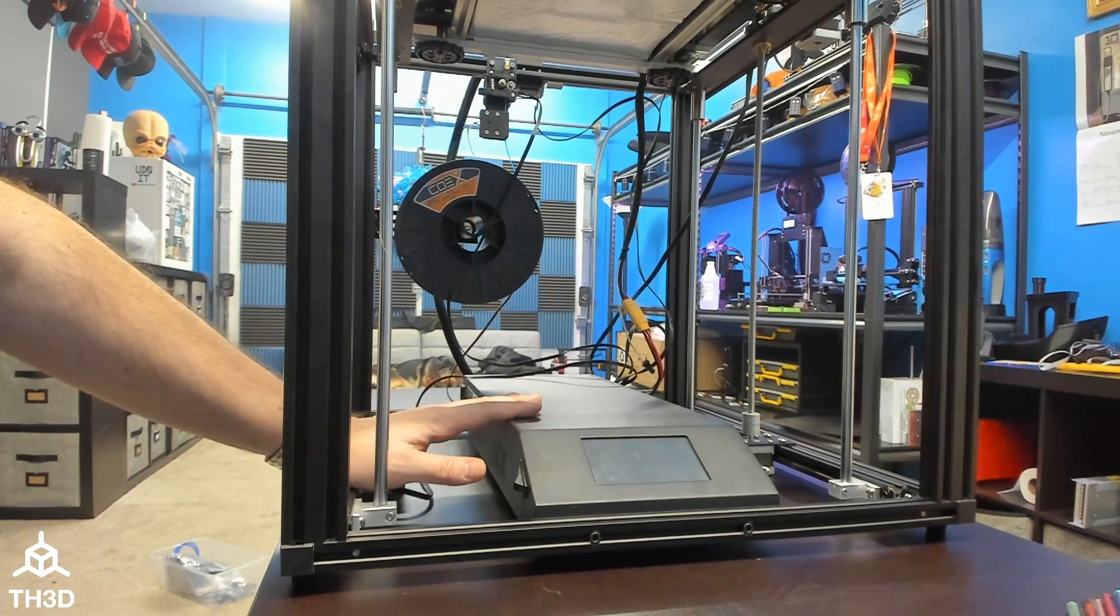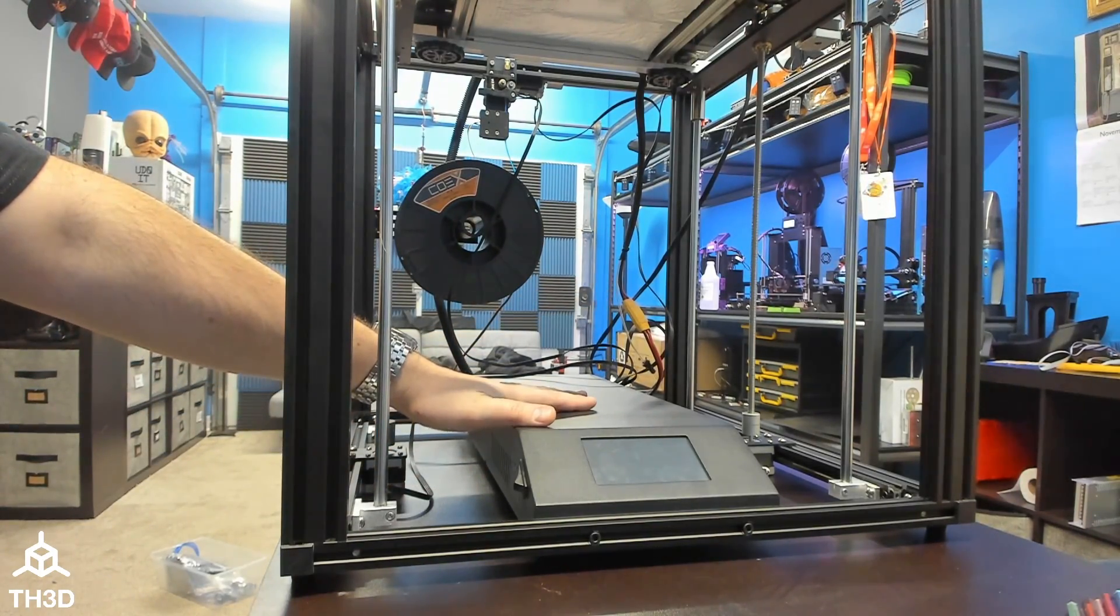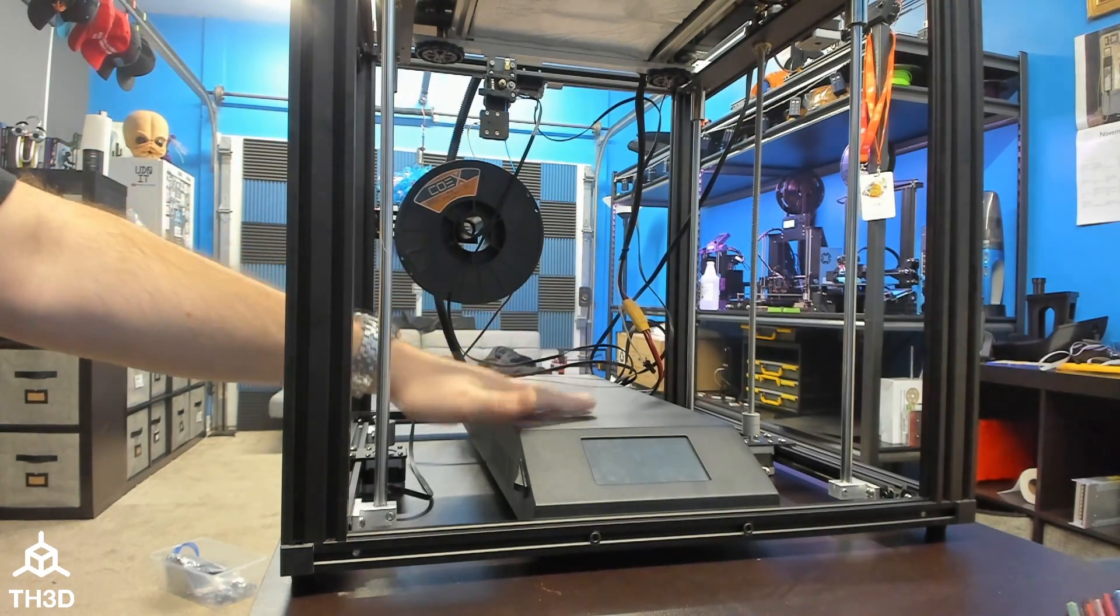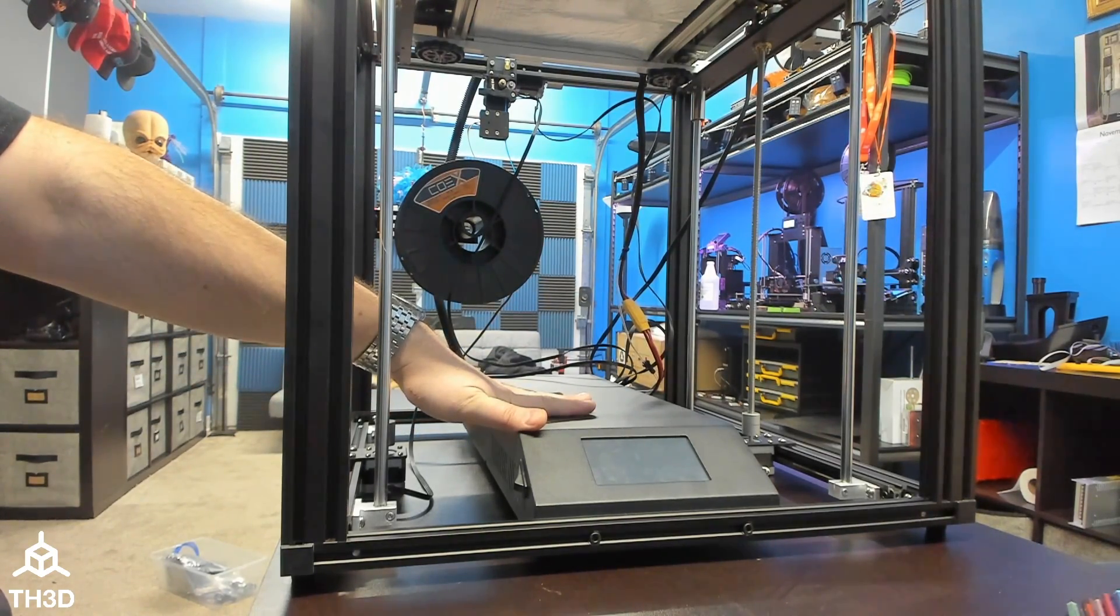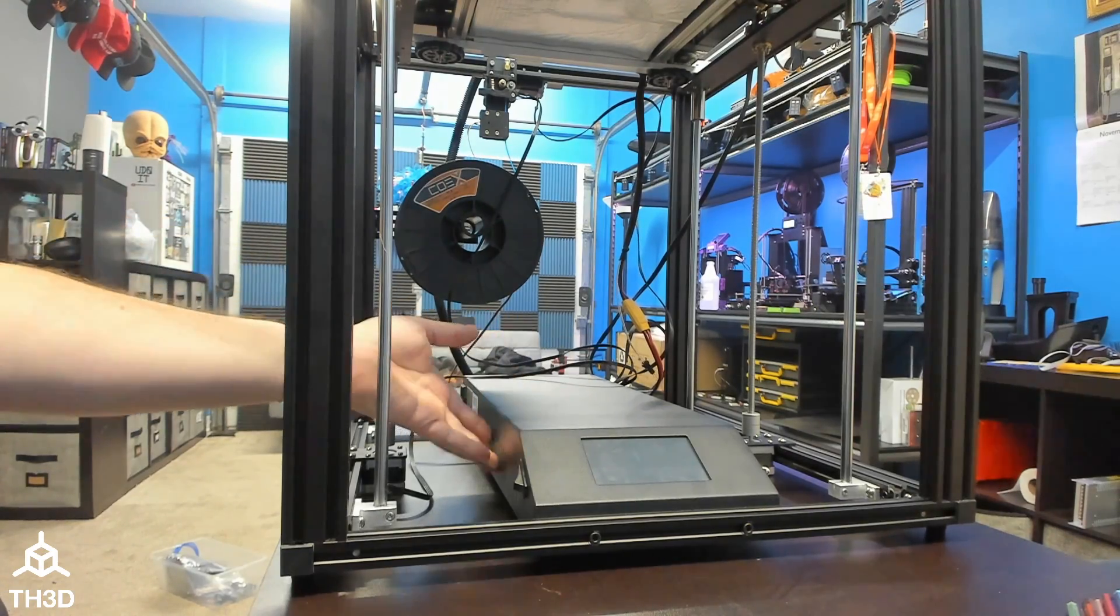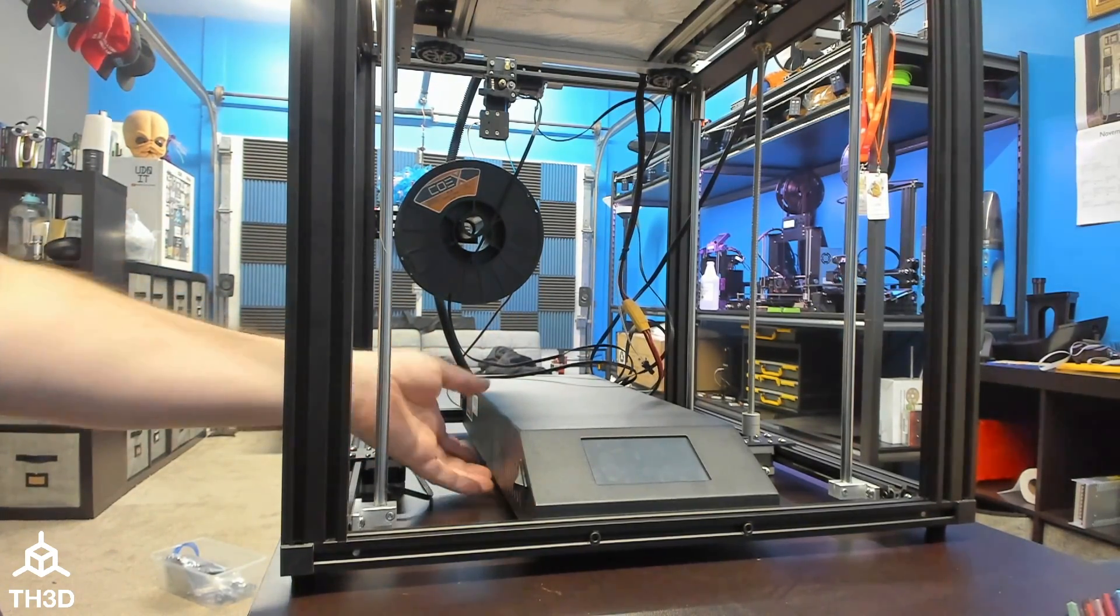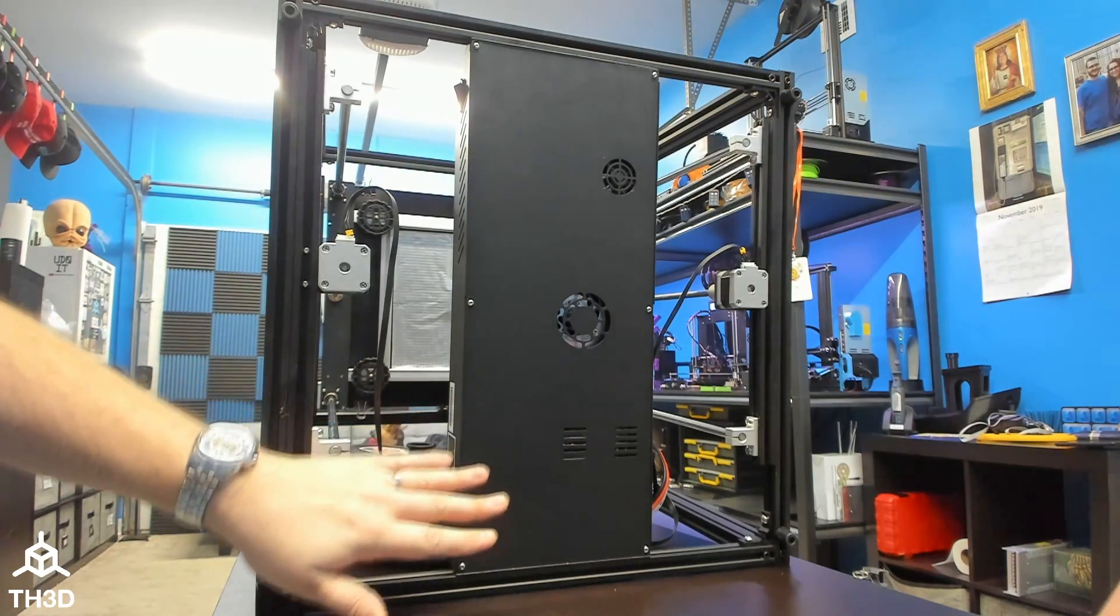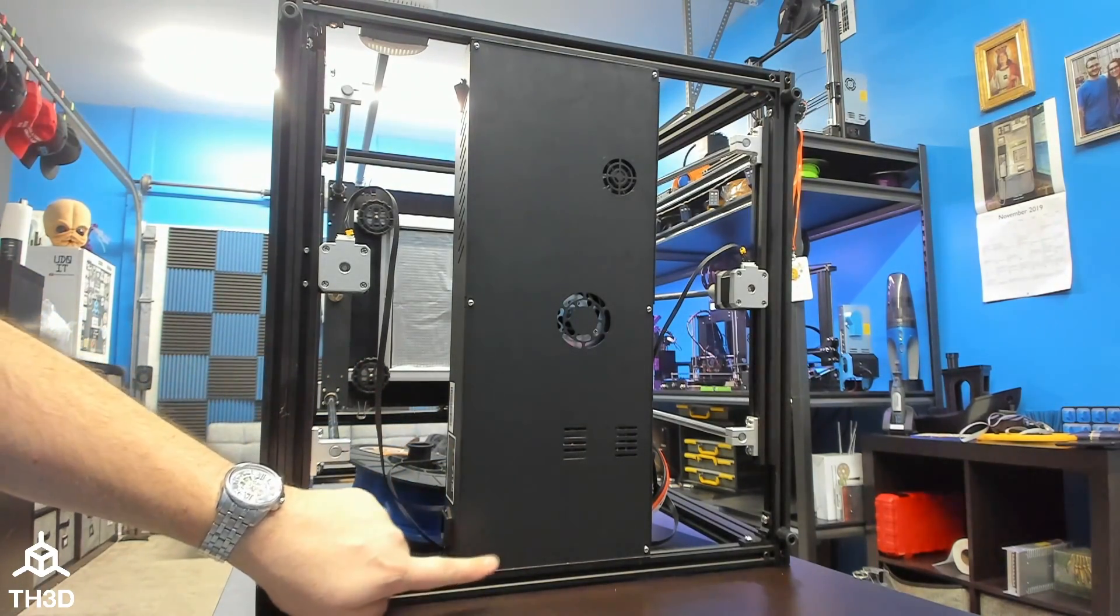So we have our Ender 5 Plus here unplugged and ready to undergo the LCD conversion. The first thing we're going to need to do is turn this on its side so we can get access to the bottom control box screws to take the bottom panel off. To remove your bottom panel, we have six total screws.